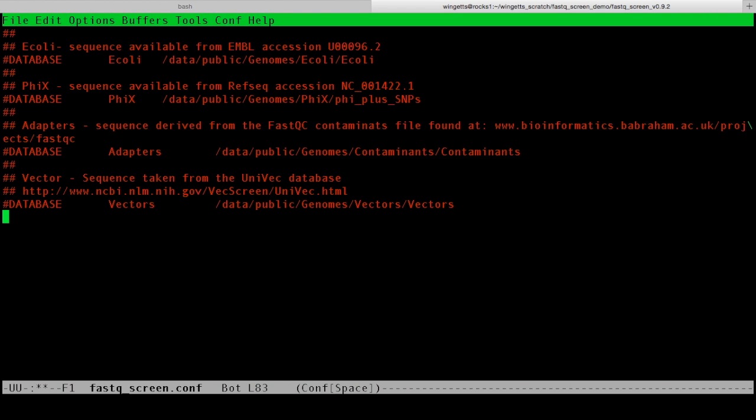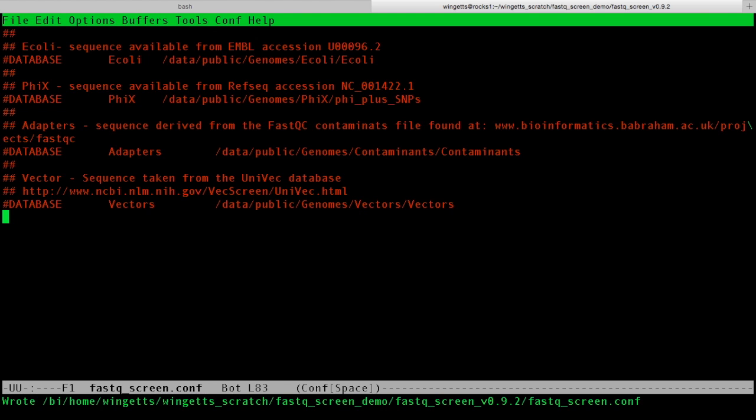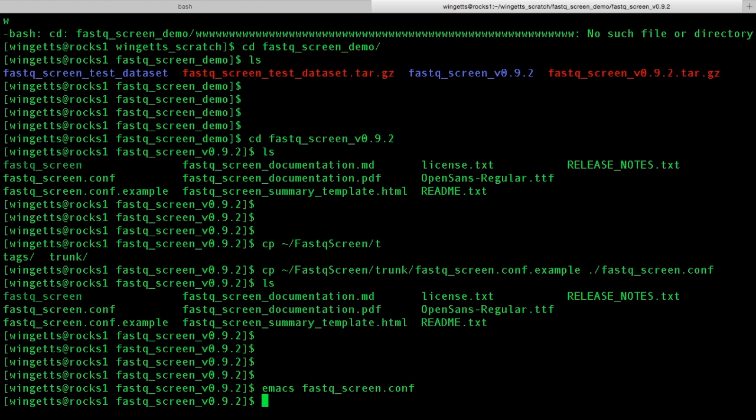After you've done this, all you need to do is save the file in the same directory where FastQScreen is kept. This will allow you to run FastQScreen simply in the future on multiple files.